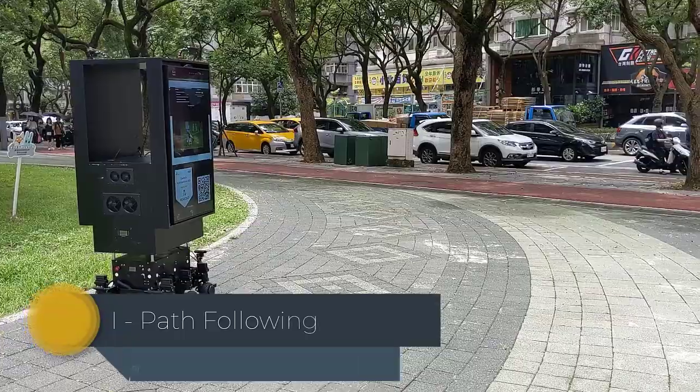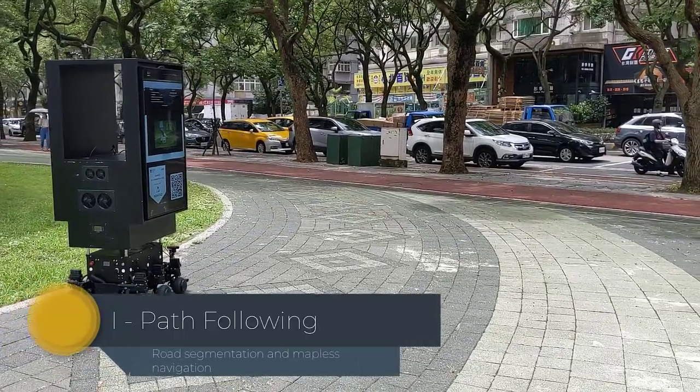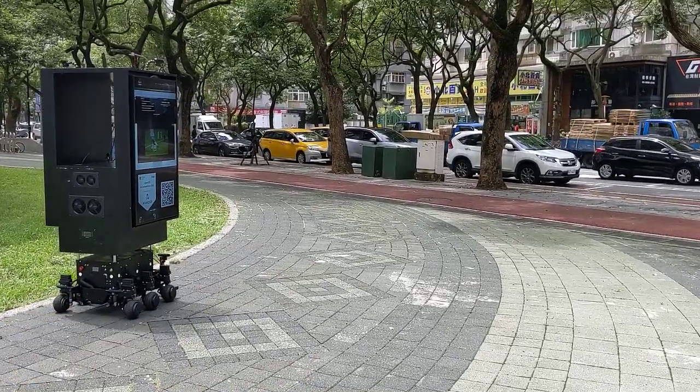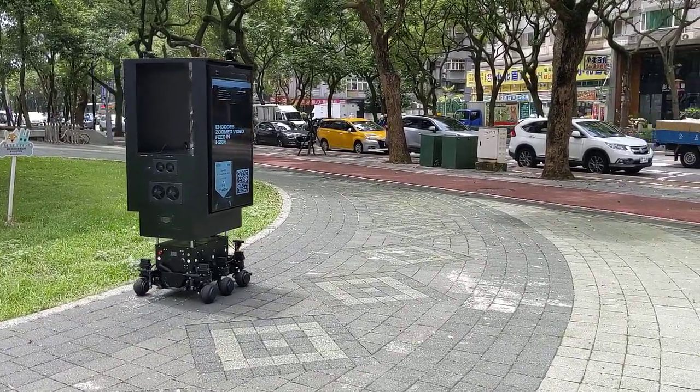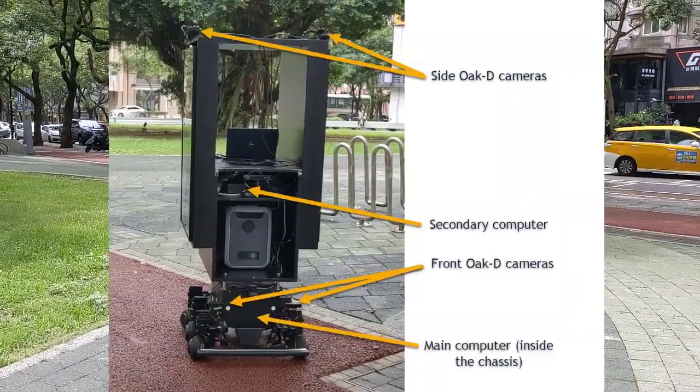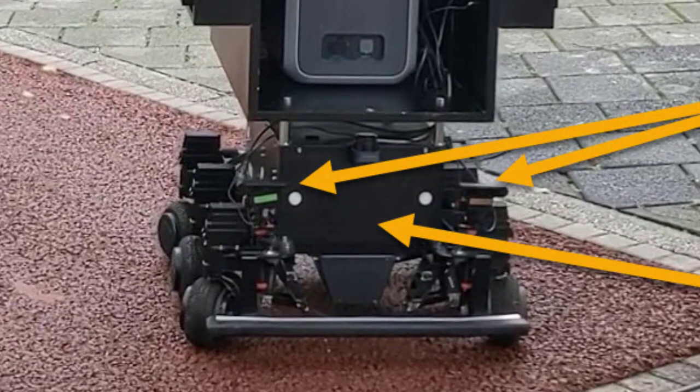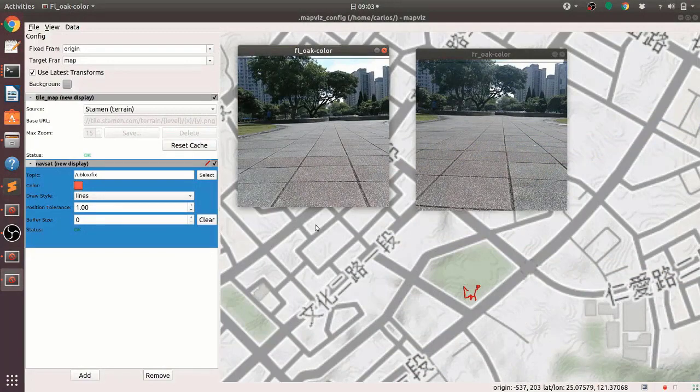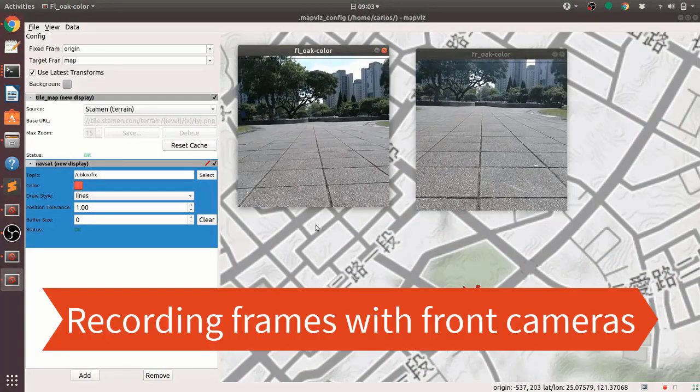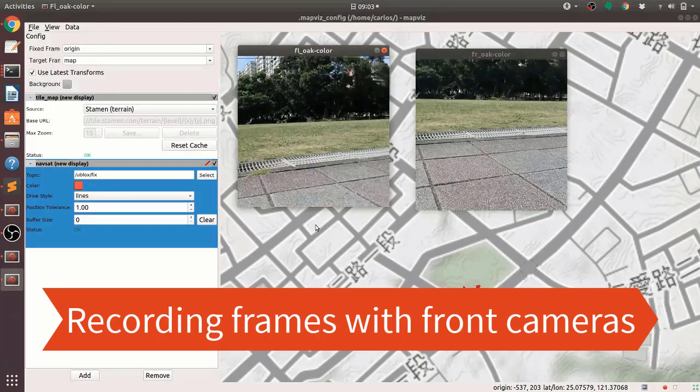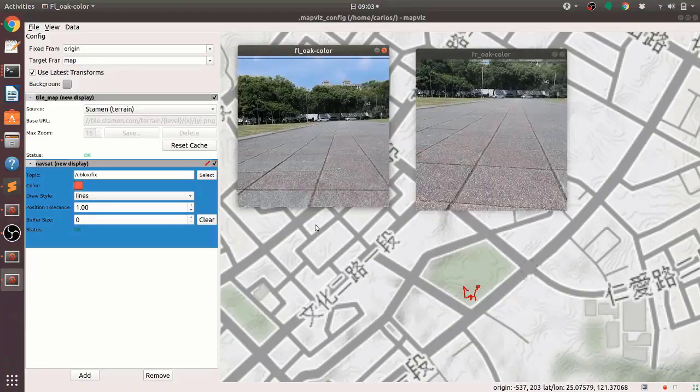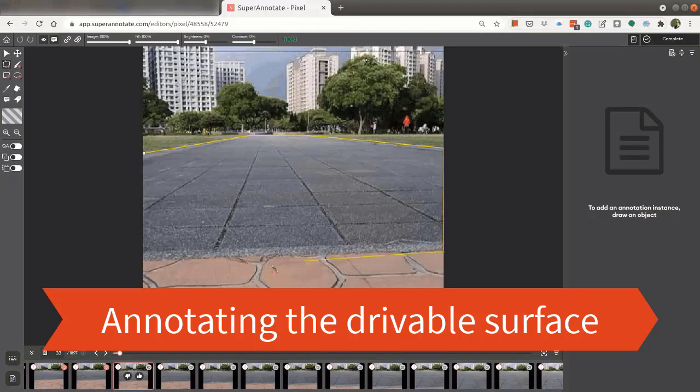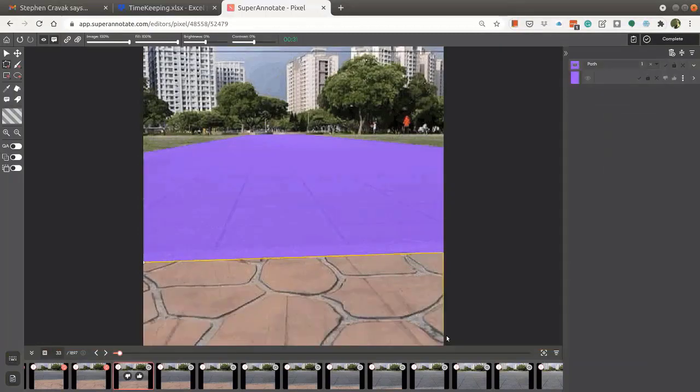Since many of the paths where ZREV is going to navigate are very well defined, like the red path you will see in the video shortly, it made sense to me to just create some segmentation models that could segment the drivable surface and let ZREV follow them. So I started by remote controlling ZREV and navigate those paths while letting the OakD cameras record frames that would later be used to annotate a dataset of driving surface segments to generate a segmentation model based on DeepLabV3.